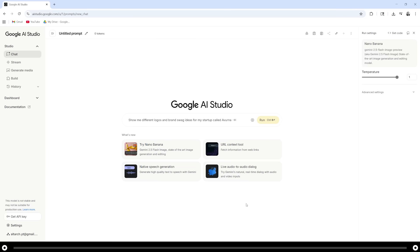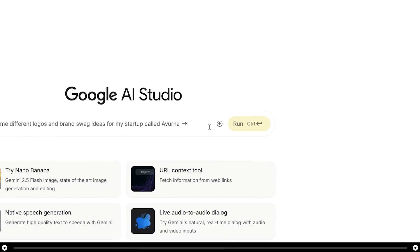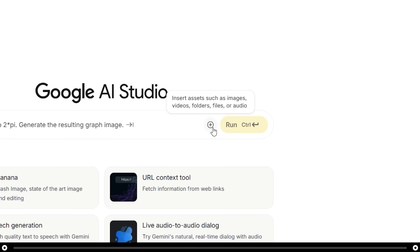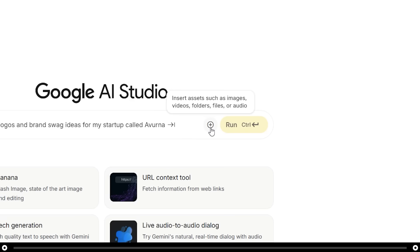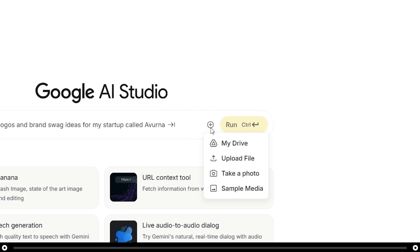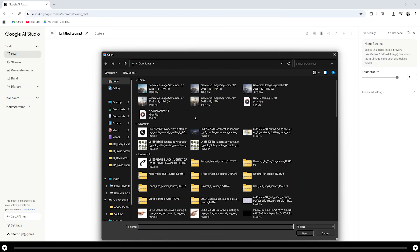Let's say you already have an image or a rendering that you would like to edit. On the right hand side of the prompt bar, you can see a plus icon. Insert assets such as images, videos, folders, files, or audio. Click the plus icon, select upload file, and upload the image that you would like to edit.